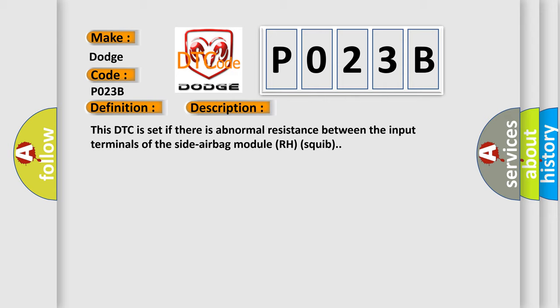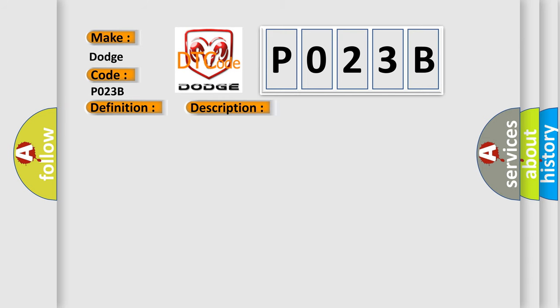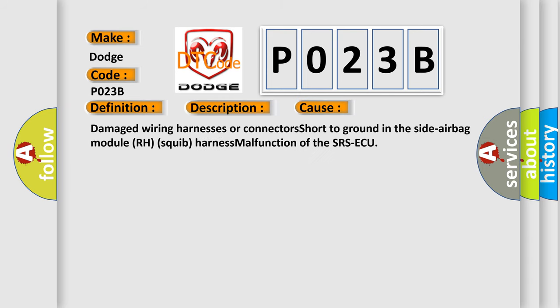This diagnostic error occurs most often in these cases: damaged wiring harnesses or connectors short-to-ground in the side airbag module RH squib harness, or malfunction of the SRS ECU.